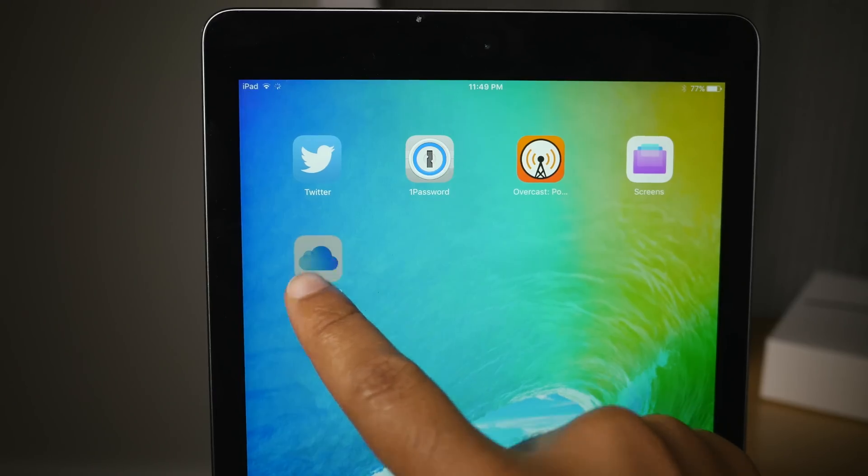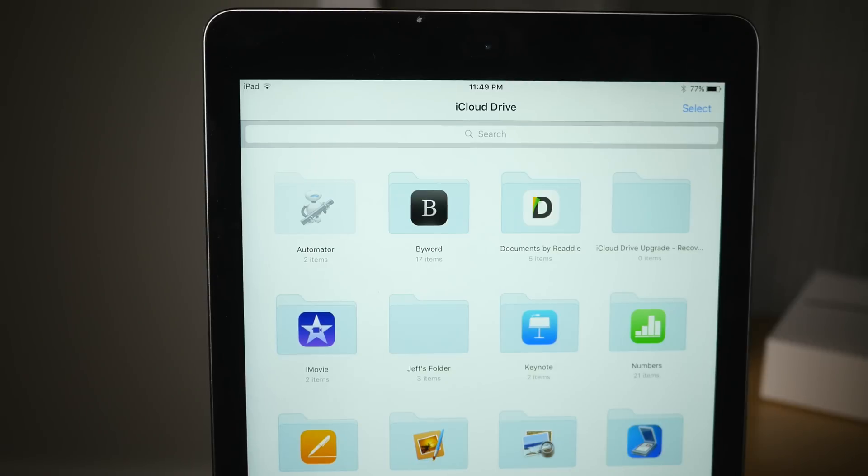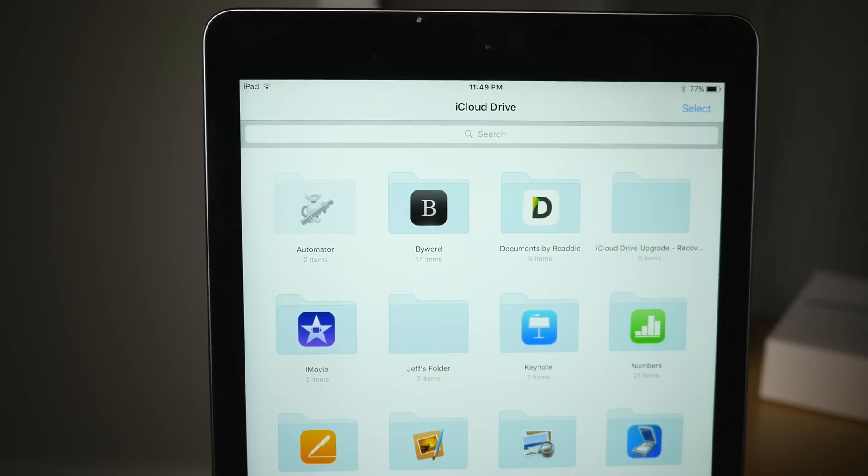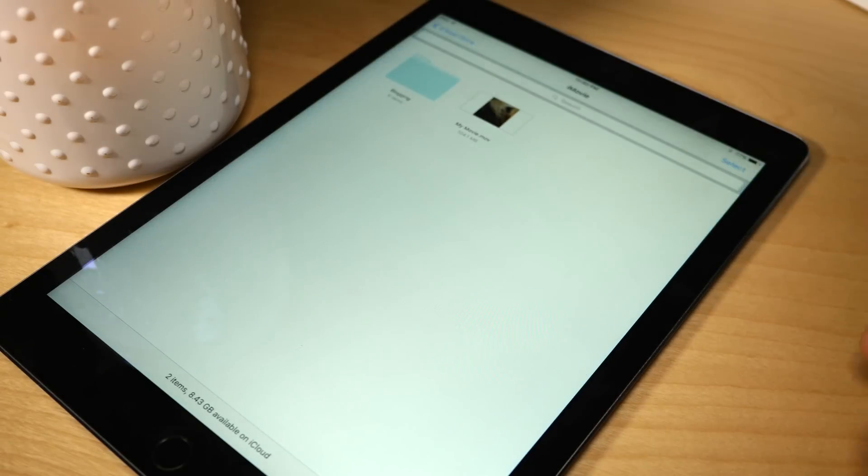And then you can just tap on it and access your iCloud Drive directly from the home screen. So that means you can bypass having to go through another app just to access your iCloud Drive.